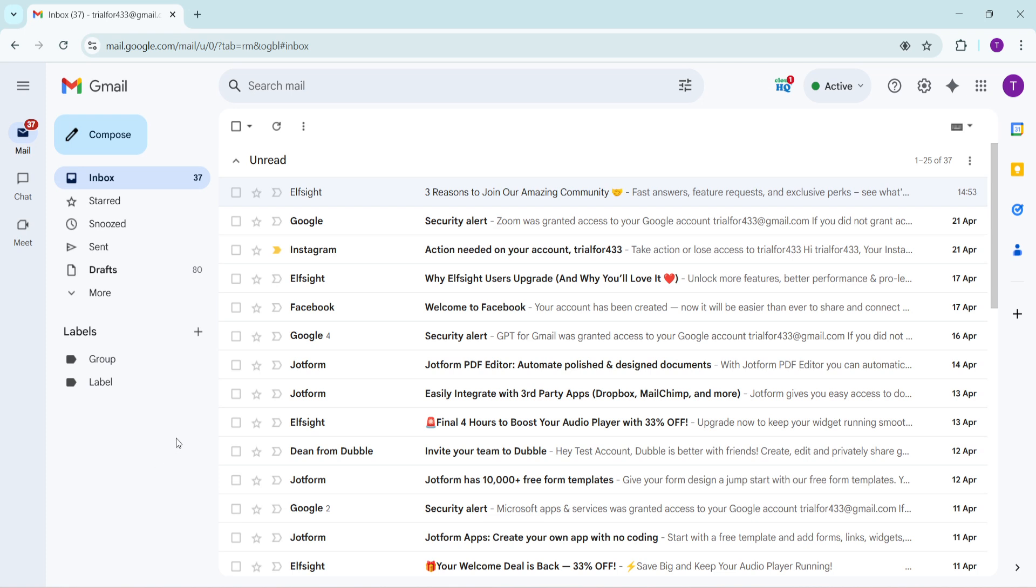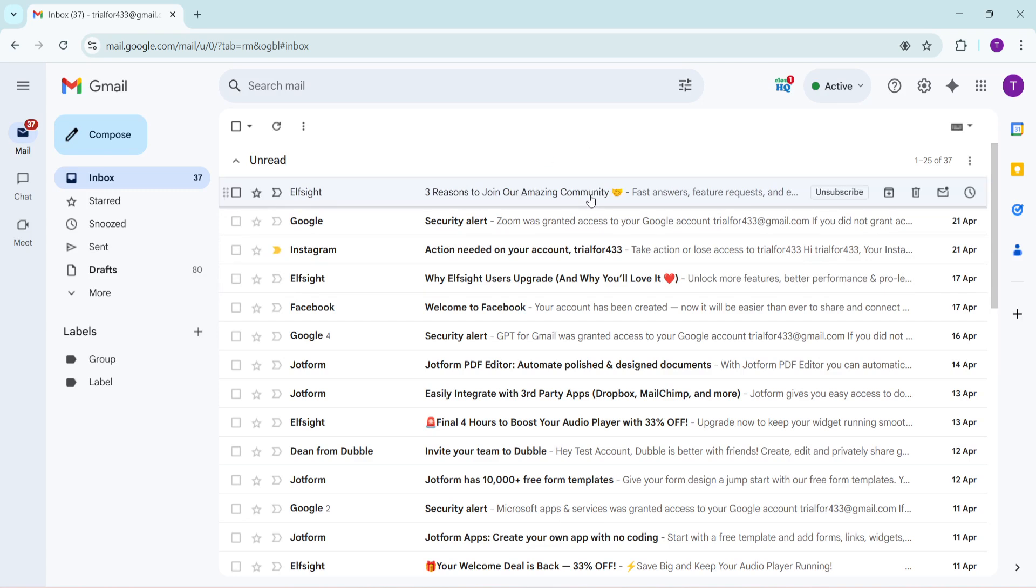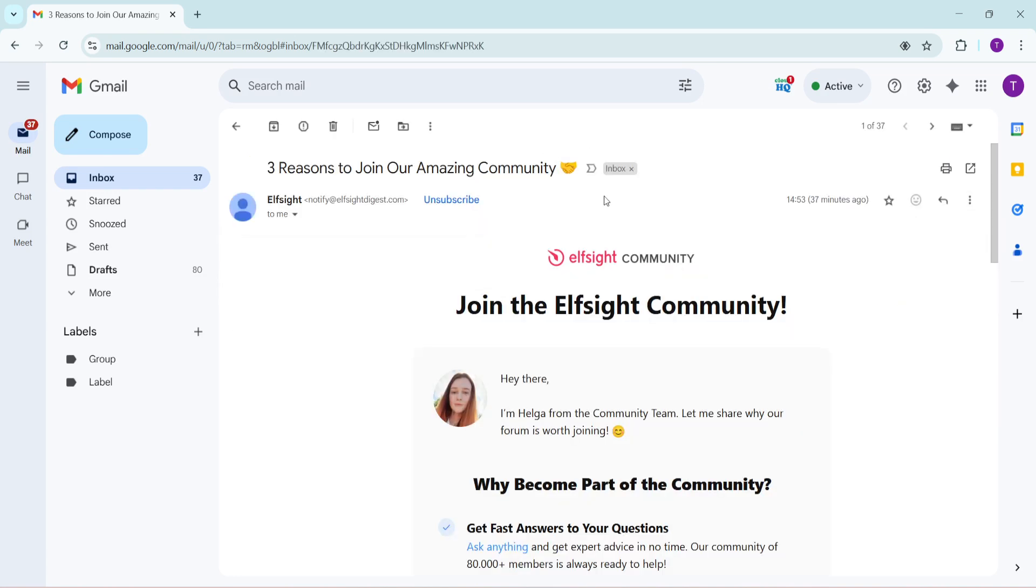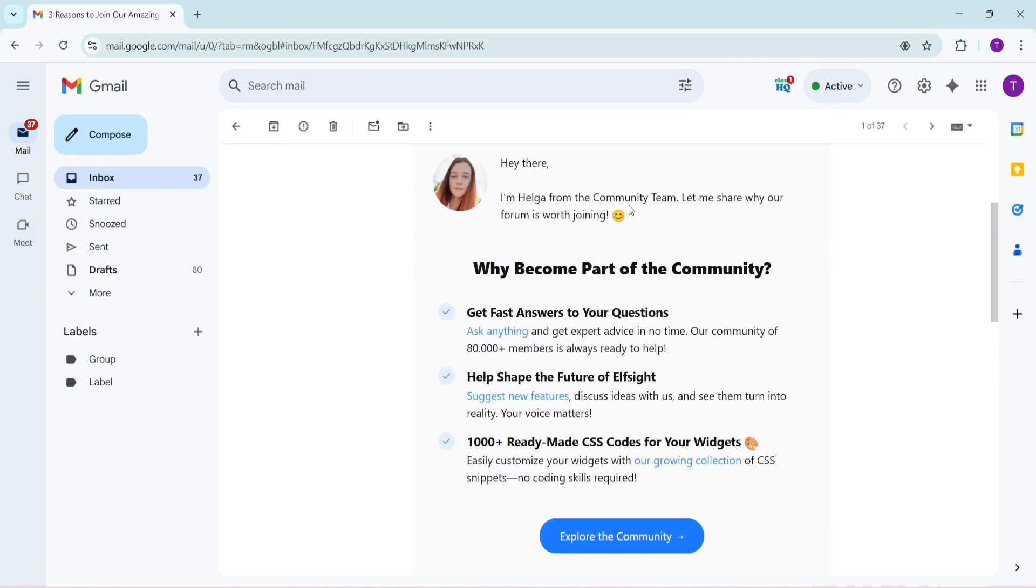To get started, open up your Gmail account. Once you're in your inbox, scroll through and select the email you'd like to respond to. This step is quite straightforward yet fundamental, as it sets the stage for your reply.